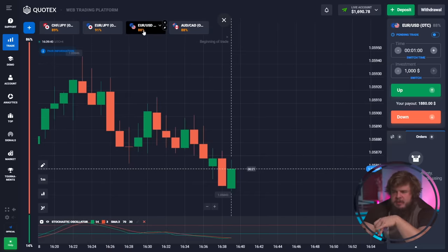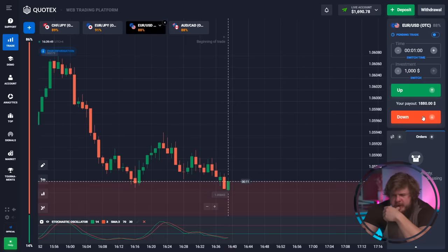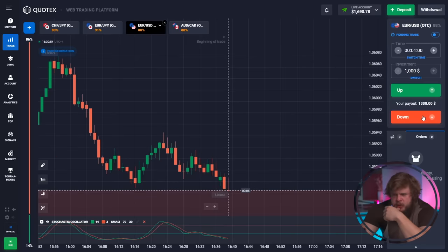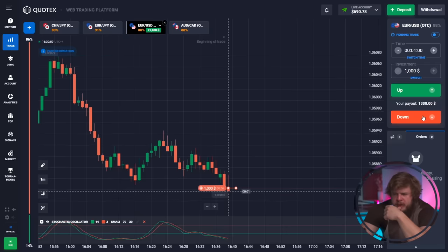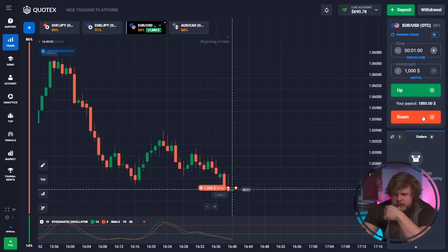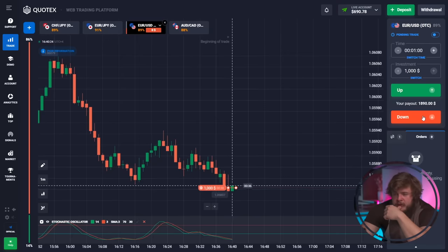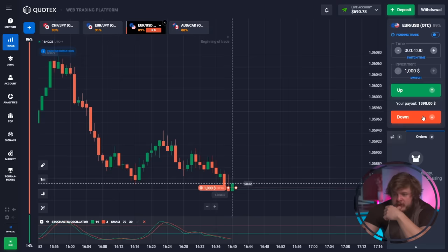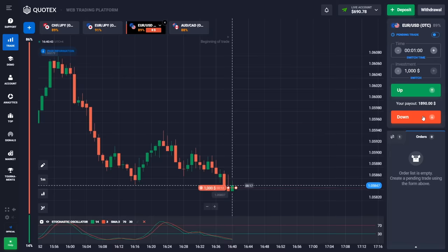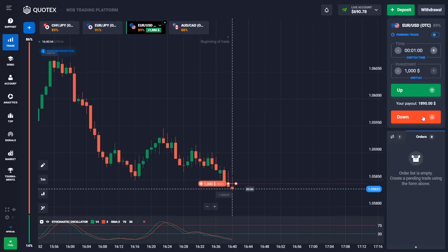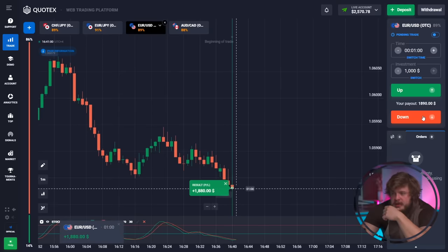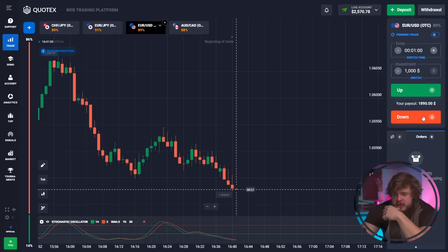Let's open a USD currency pair. We have a zone of support and price is going to overpass it — that's why we are opening a sell position. In continuation of the strong movement, having passed this level, price will continue falling significantly. We are just waiting for this movement. And we did it — our current deposit is around $3,000. We started with $70 and turned it into $3,000.